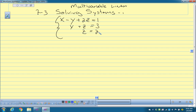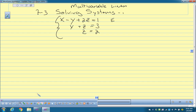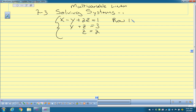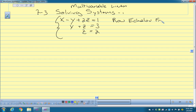You have three equations, you have three unknowns — actually I have one known, and then I could solve that and get the two other unknowns. But this is called the row echelon form of a system of three equations and three unknowns.